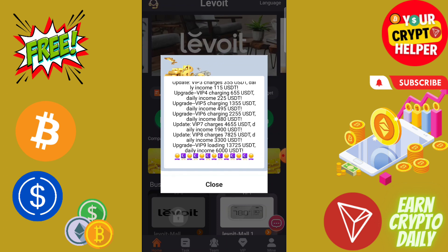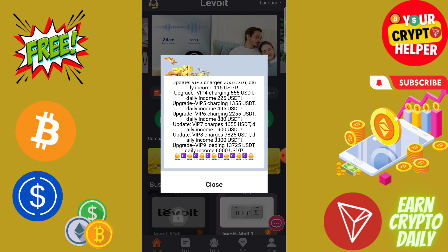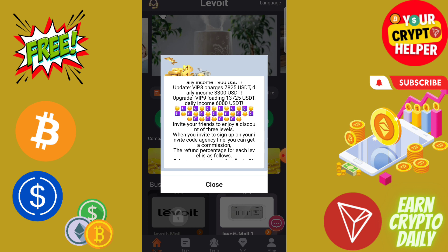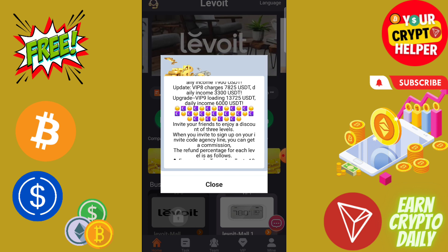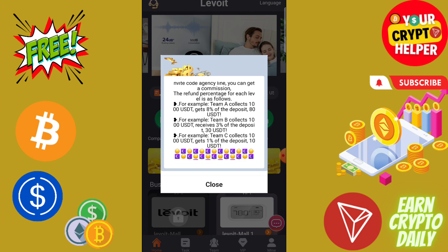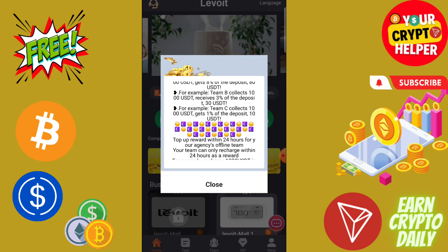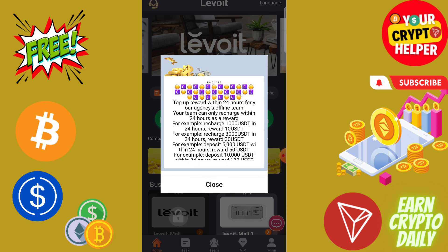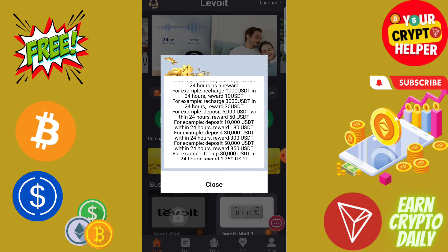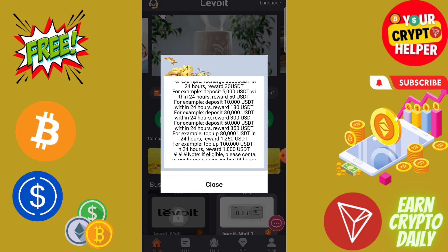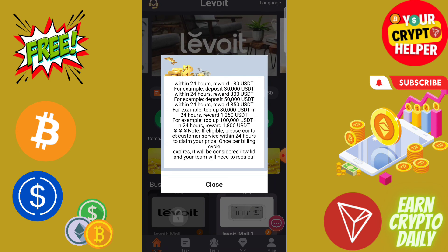If you deposit more, you can make more profit using this platform — you can get up to 6000 USDT every day. You can also invite your friends and family to this platform for more profit: you get 8%, 3%, and 1% three-level rewards. And if your top recharge within 24 hours reaches 1000 you get 10; 3000 gets 30; 5000 gets 50; and 10,000 gets 180.